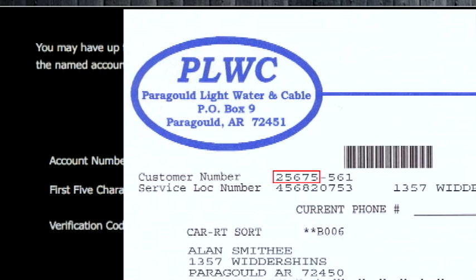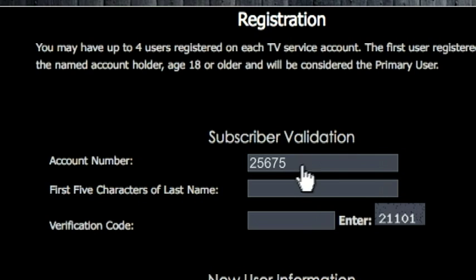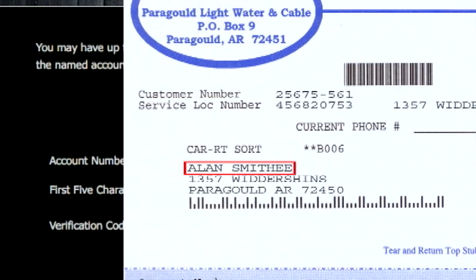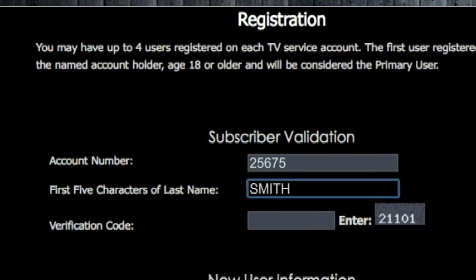Some customers will have as few as two digits in their customer number, while others can have as many as five digits. So long as the sequence of numbers you enter is the one to the left of the hyphen, you'll be okay. In the second box, enter up to the first five characters of your last name. We'll be using the name Alan Smithy in this example, so the first five letters in the last name would be S-M-I-T-H. If you have a shorter name like Doe, just type those in. It will still work.